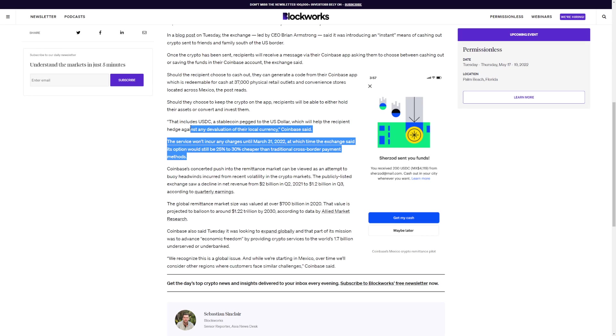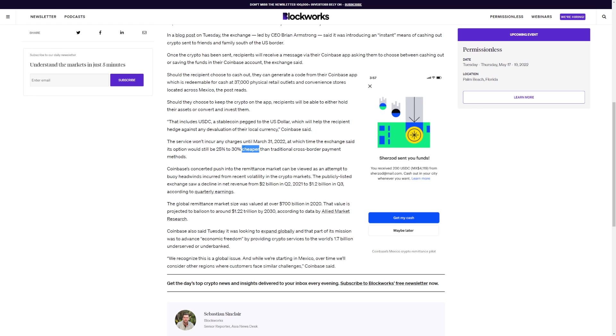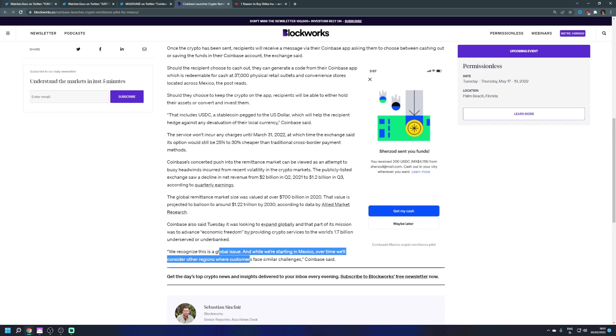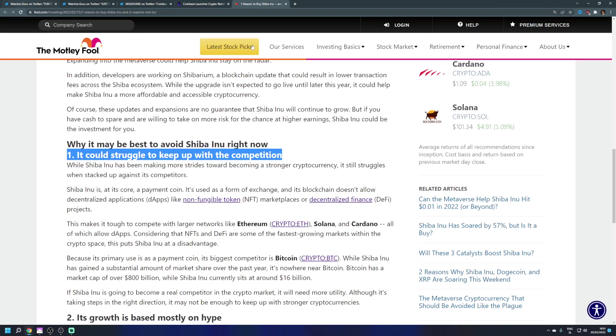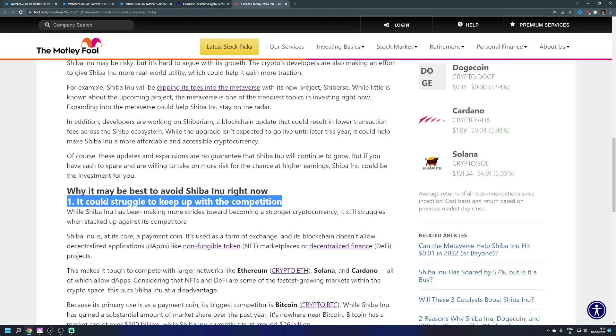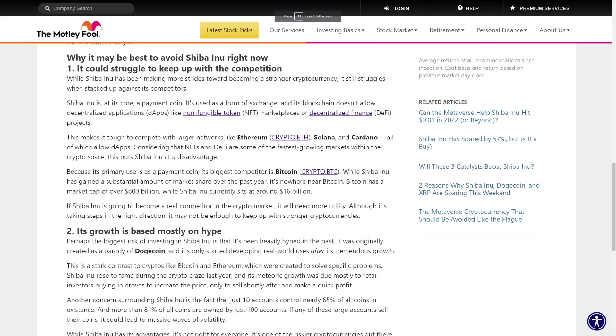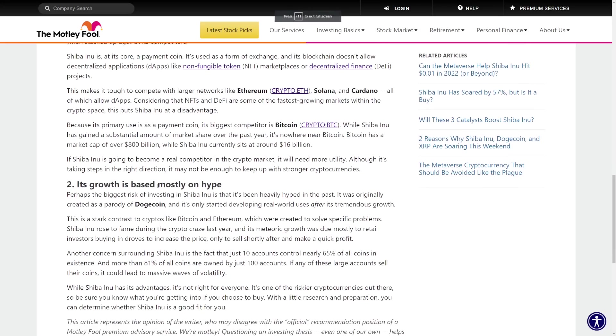The service won't incur any charges until March 31st. At the time, the exchange said the option will still be 25% to 30% cheaper than traditional cross-border payment methods. That's a pretty big thing and this is what I am really excited.